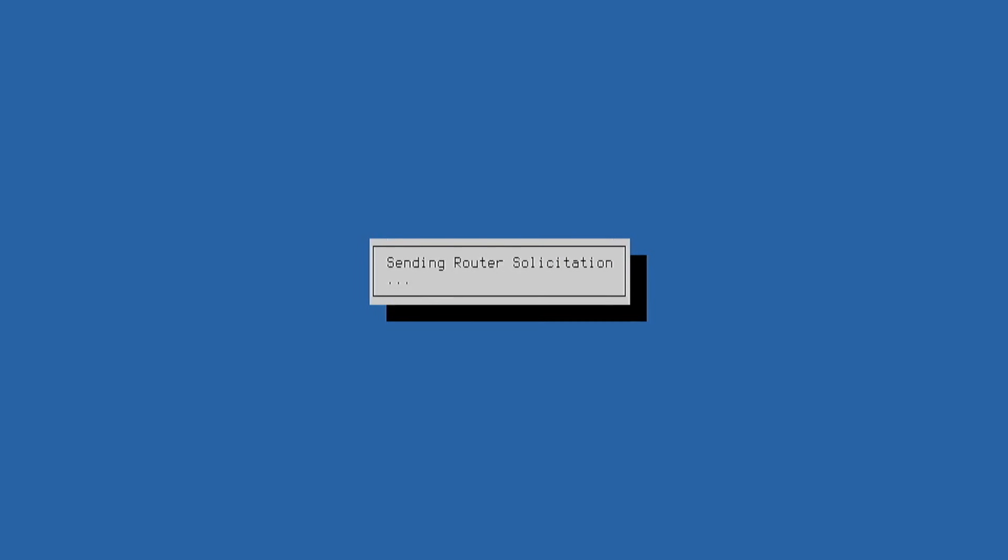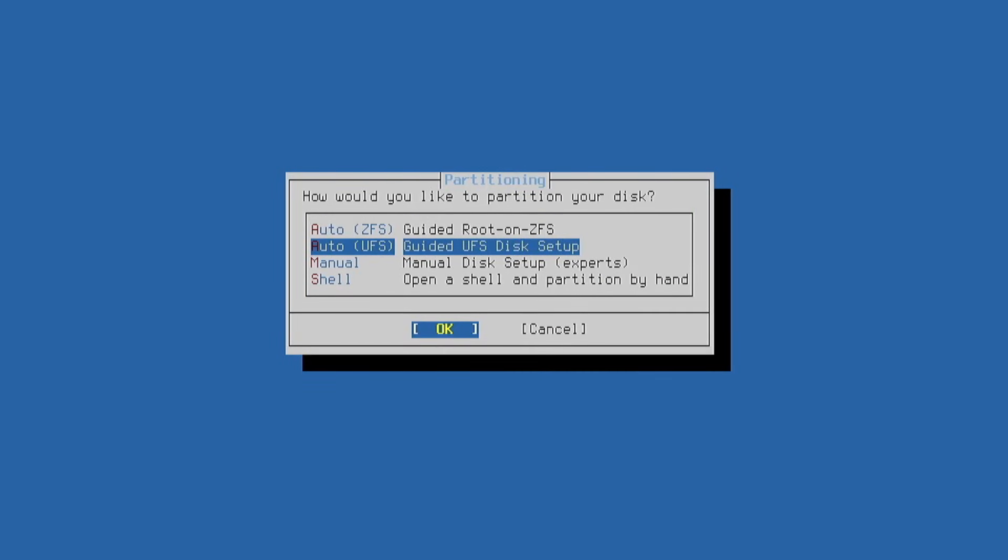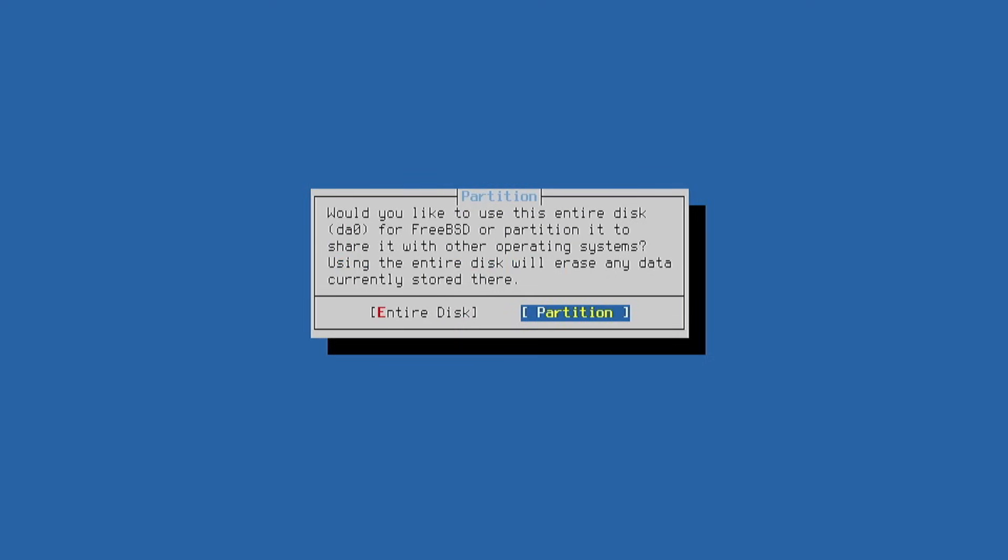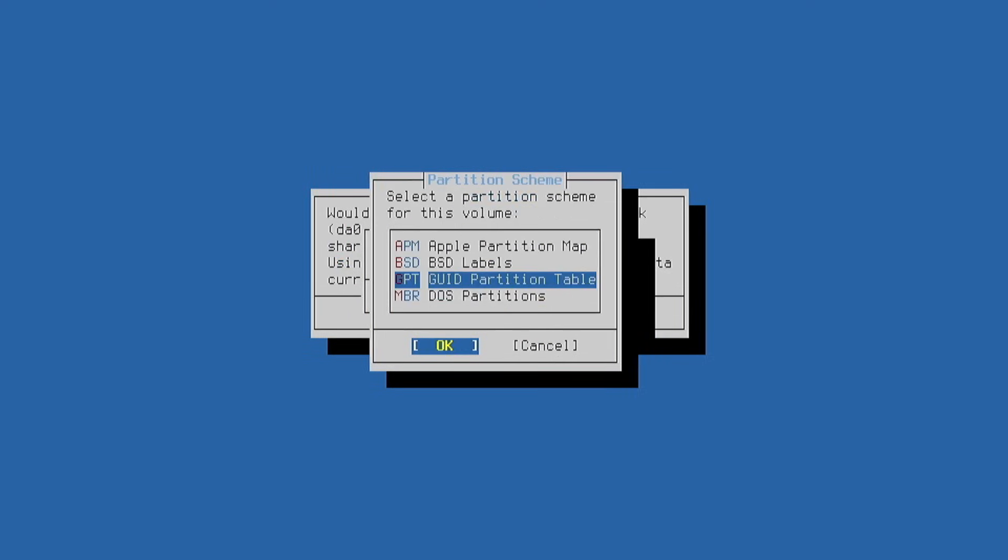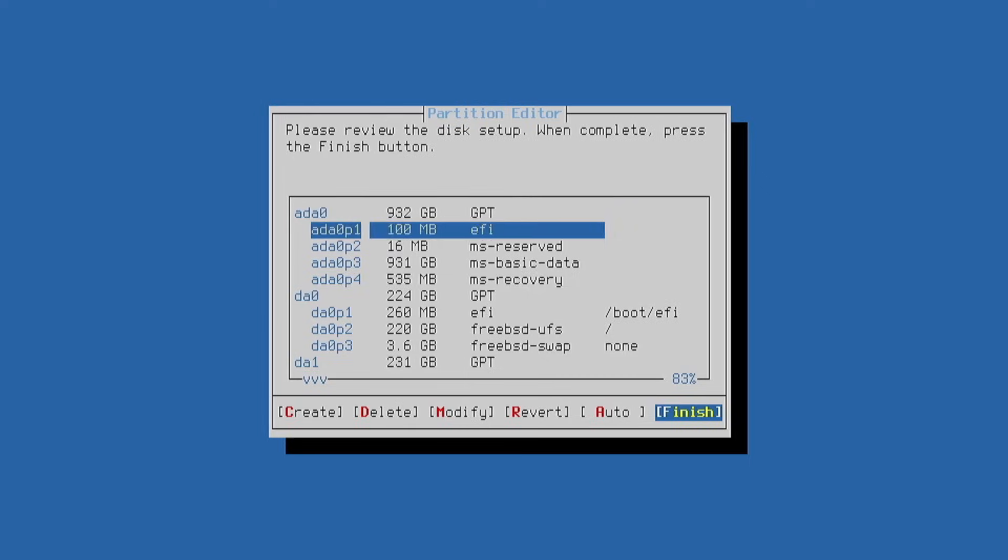Next, in the Partitions menu we choose Auto UFS, select the target disk, then select to use the entire disk and choose the GPT partition table for the system. We confirm the disk again as the target and accept permanently erasing it.